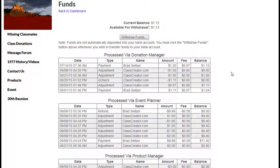The funds page is going to include all transactions that were processed through the event planner, the donation manager, and the product manager as online payments. So if somebody used a credit card through the system, those transactions are going to show up here.